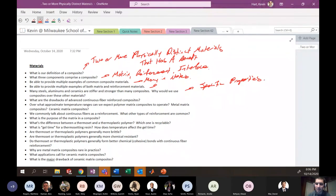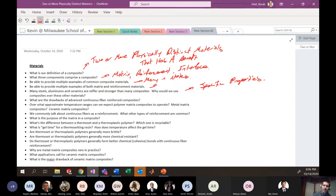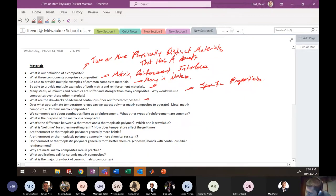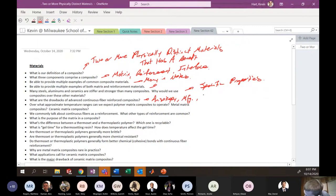What are the drawbacks of advanced continuous fiber-reinforced composites? Cost, hard to detect failure, anisotropy, low fracture toughness, complex failure modes, and manufacturing difficulty. Composites are expensive, anisotropic, and can be complicated to manufacture. All of these are valid drawbacks.